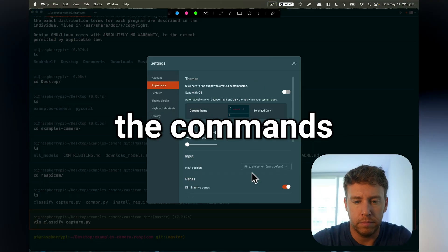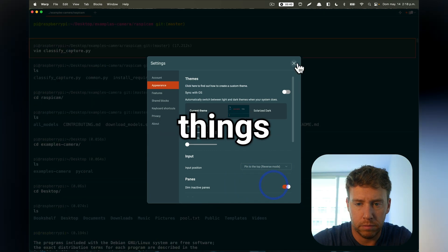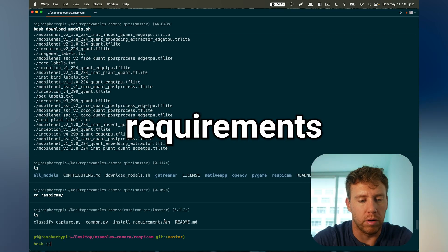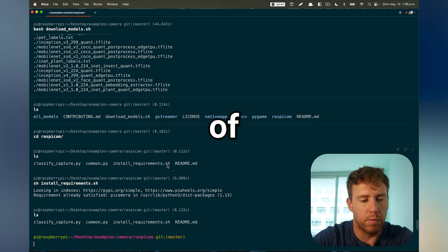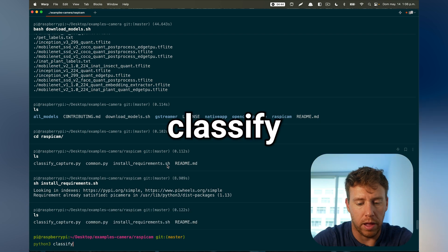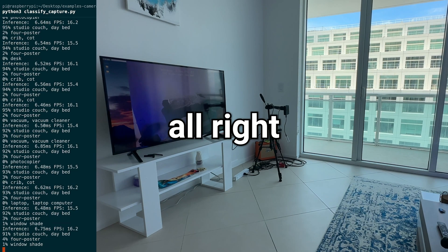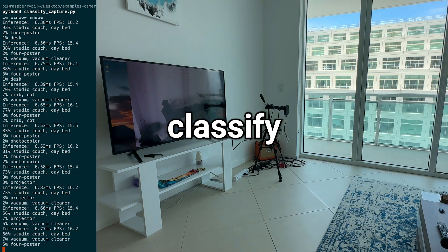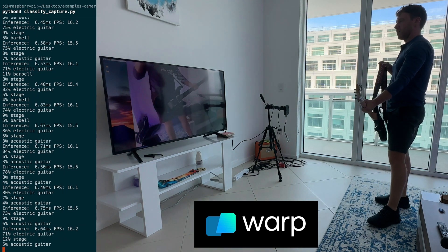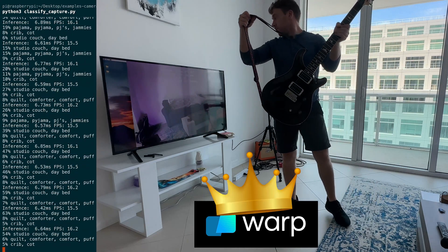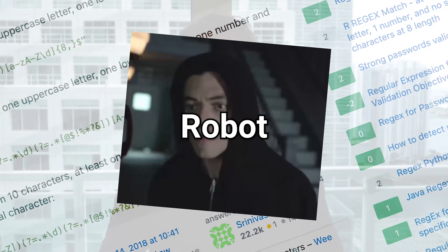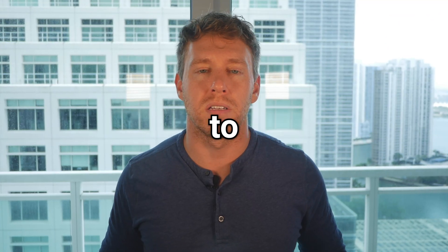You can even toggle the settings so that the commands are at the top and everything is upside down — like you're in Stranger Things, because the protagonist came from a parallel universe called the Upside Down. Now I'm going to install the requirements. For the moment of truth, we are going to run our classification inference program: python3 classify_capture.py. The final test is whether it can classify my guitar. It says 'electric guitar' at 75% — it's working! So if you're ready to stop messing around with endless Stack Overflow threads, go to warp.dev and give this product a spin. Happy coding.